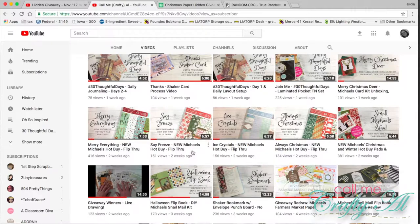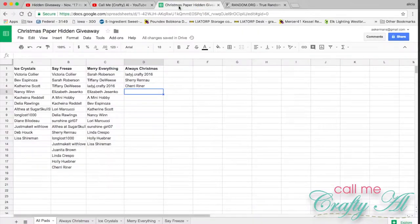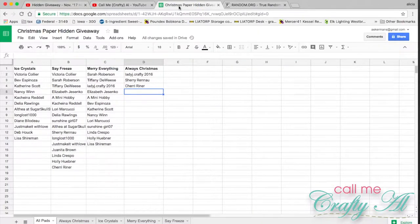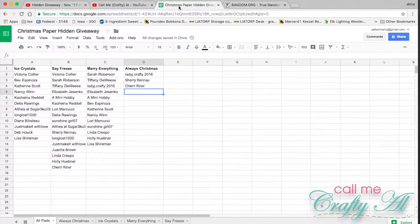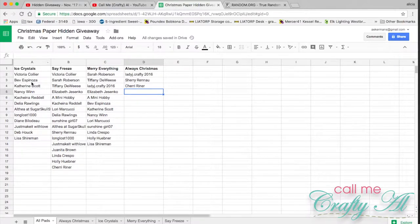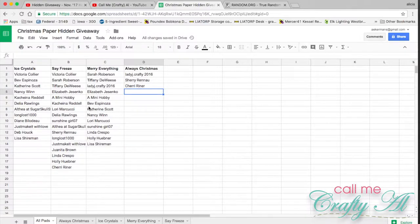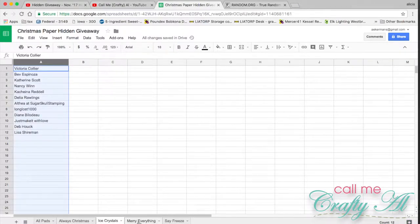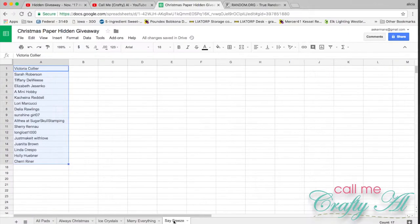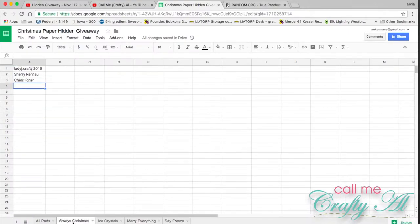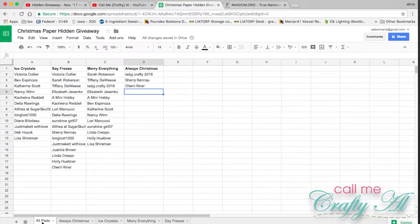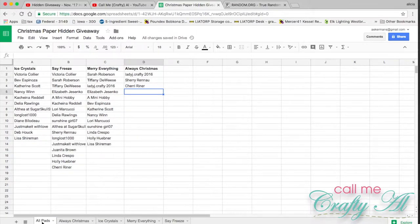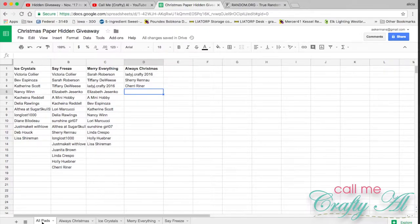I compiled a Google Sheet with the subscribers and put their names underneath which paper pads they liked. I split each one into its own sheet. I will be using random.org to pick the winners, so each paper pad will have two winners.